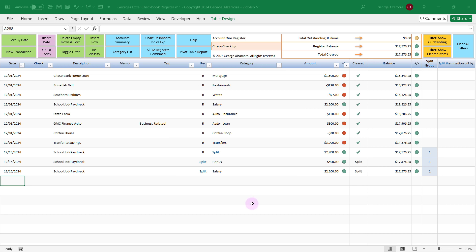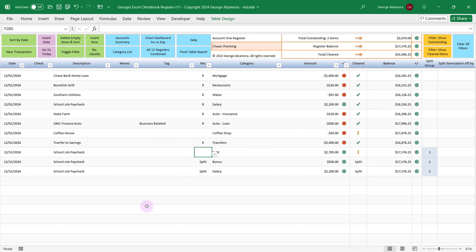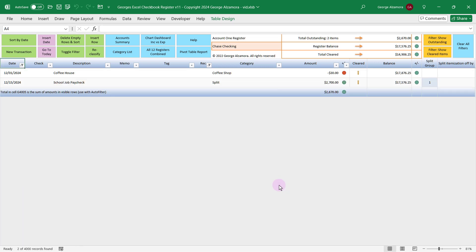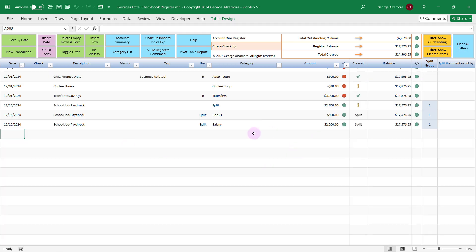Another cool feature that helps with reconciliation — let's say that these two items here are outstanding. You can scan the items that are cleared and easily spot those two outstanding items. Up top it will show you that there are two items. Another option is to click up here, filter, show outstanding, and that's going to list a subtotal of those transactions that are still outstanding. You can also do the same thing to just show cleared items. If you want to show all your transactions again, just click here to clear all filters, and now all transactions are visible again.